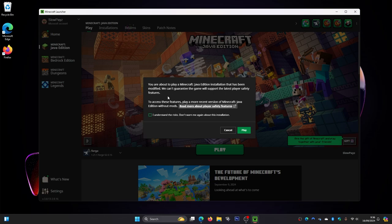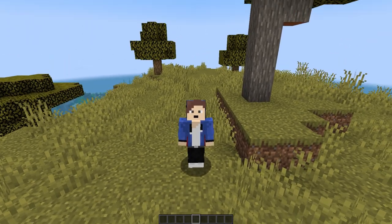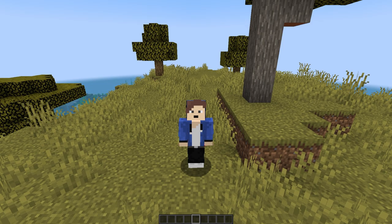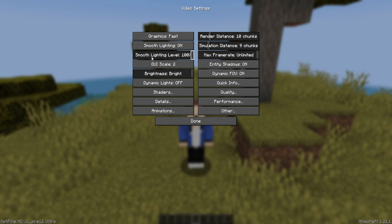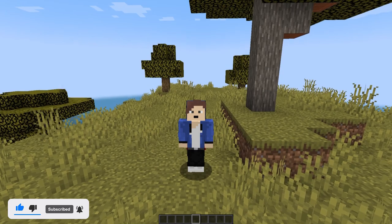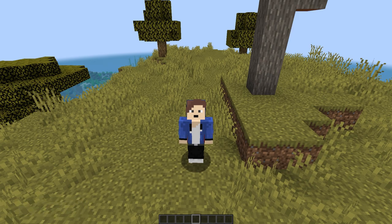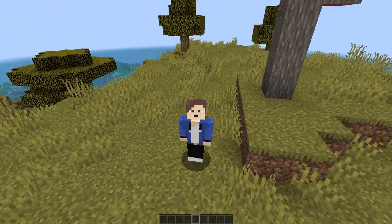Now in your Minecraft world, click Escape, then Options, then Video Settings, and down here you can see we've got Shaders. If you've got Shaders here, that means OptiFine is working — that's great! You can now use shaders with your Forge mods. That's how you install Forge with OptiFine. If this video was helpful, leave a like, hit subscribe, and I'll see you in my next one.